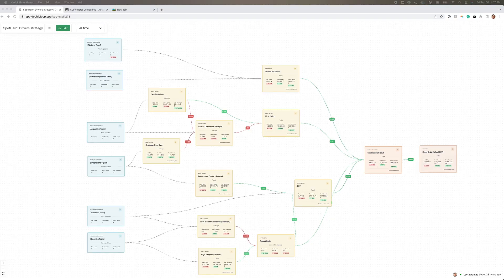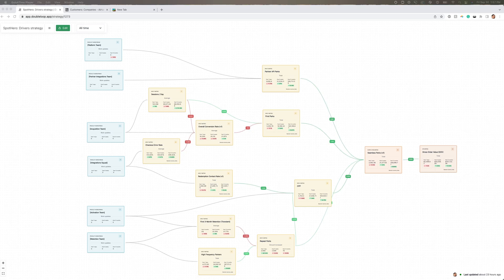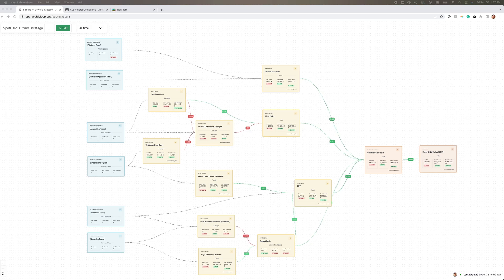Now we're looking at how our customer Spot Hero is using DoubleLoop. To protect their privacy, we've randomized their data for this demo. At the peak of remote work during COVID, front-line contributors like engineers and designers at Spot Hero felt disconnected from why their work mattered to customers and the business.